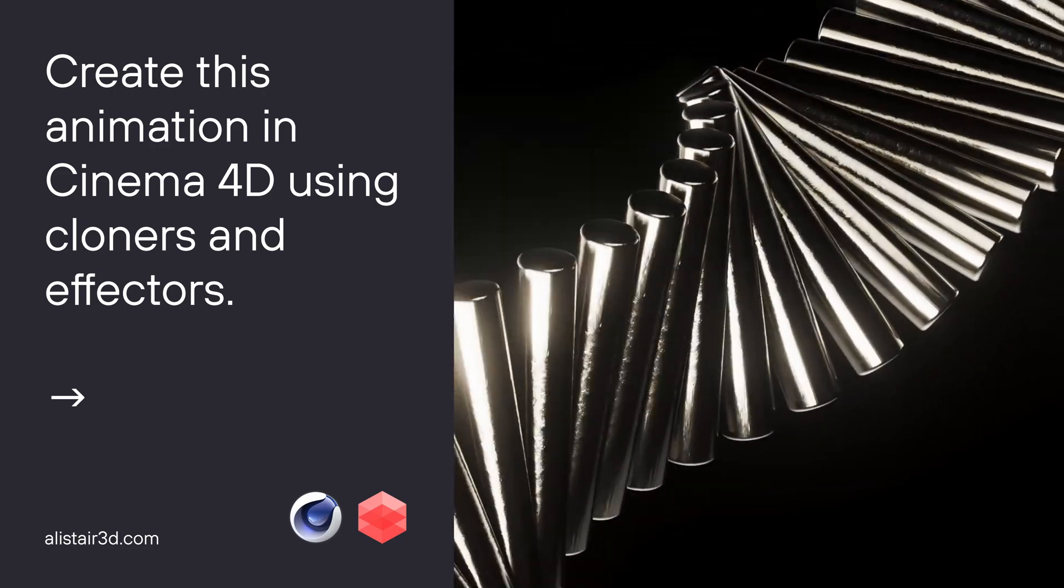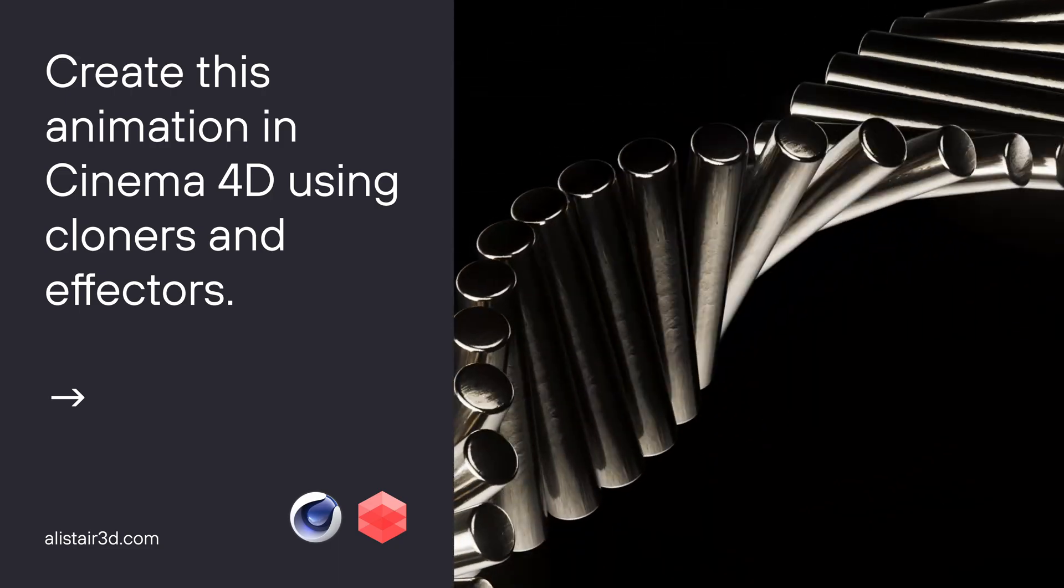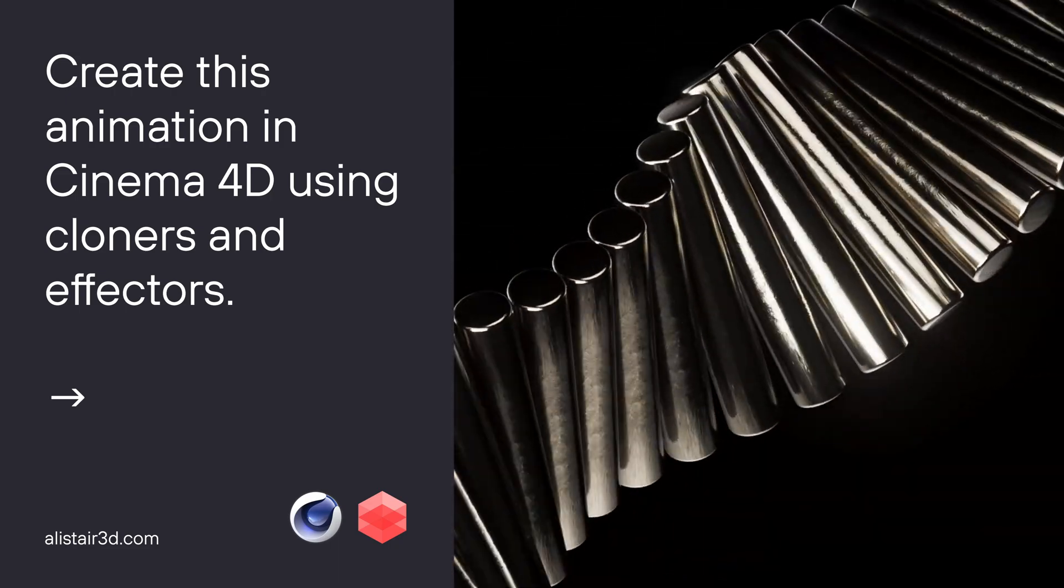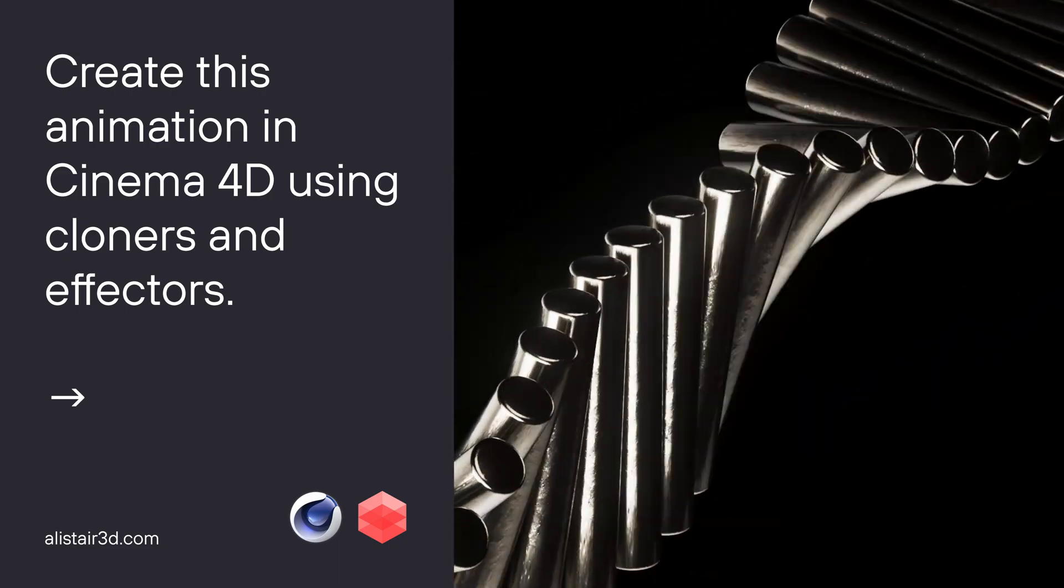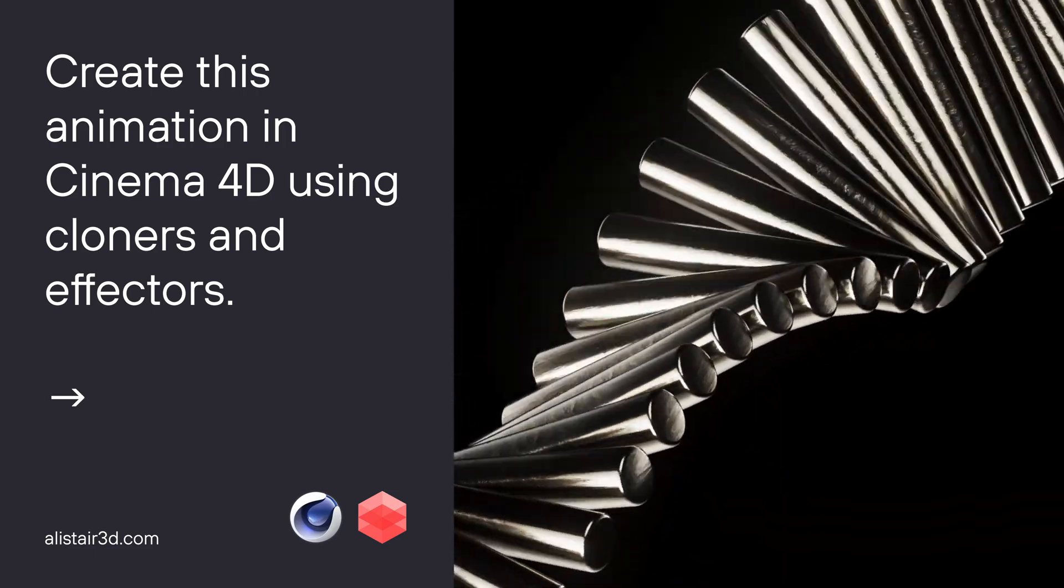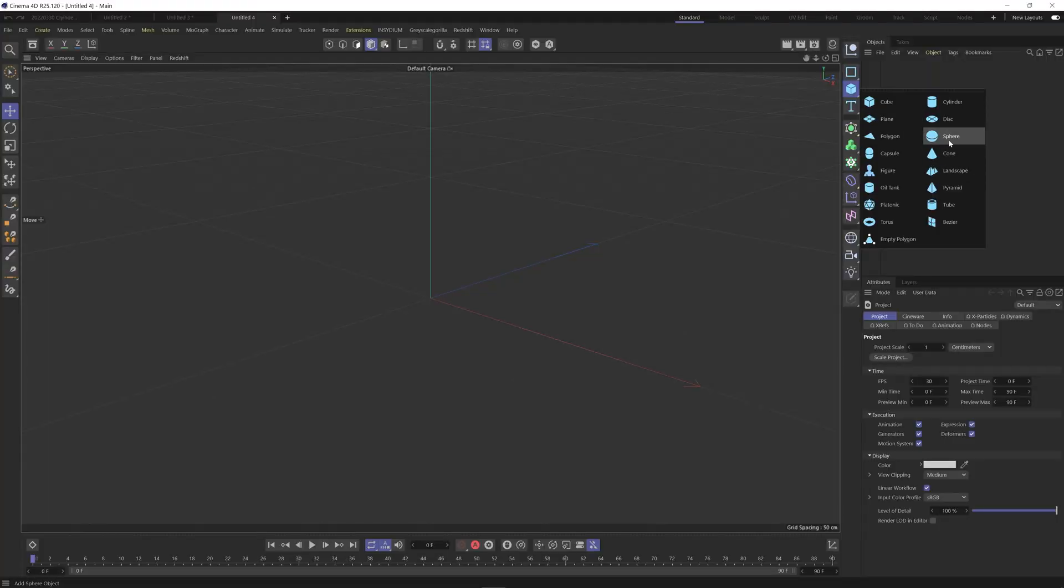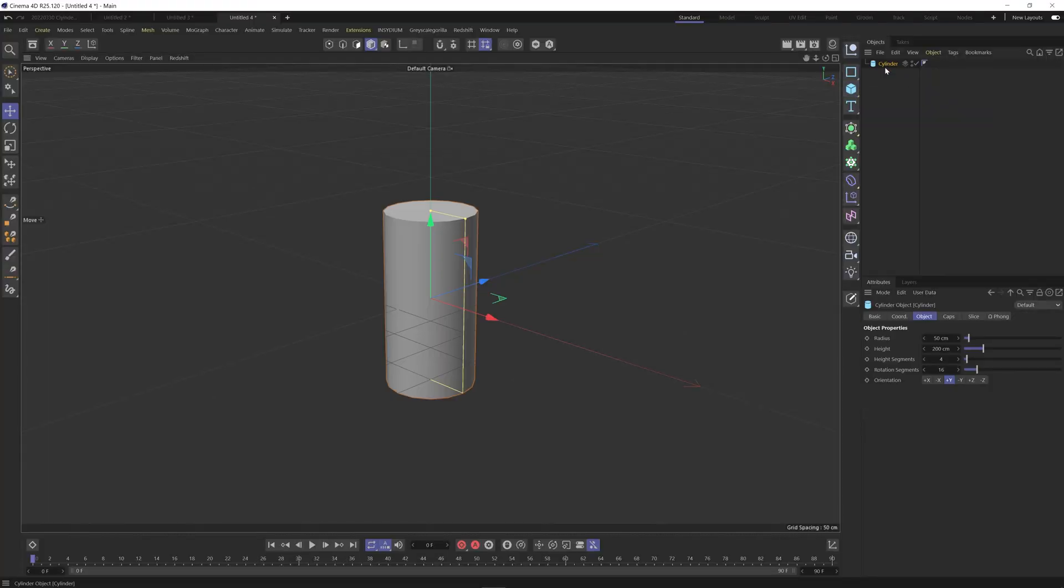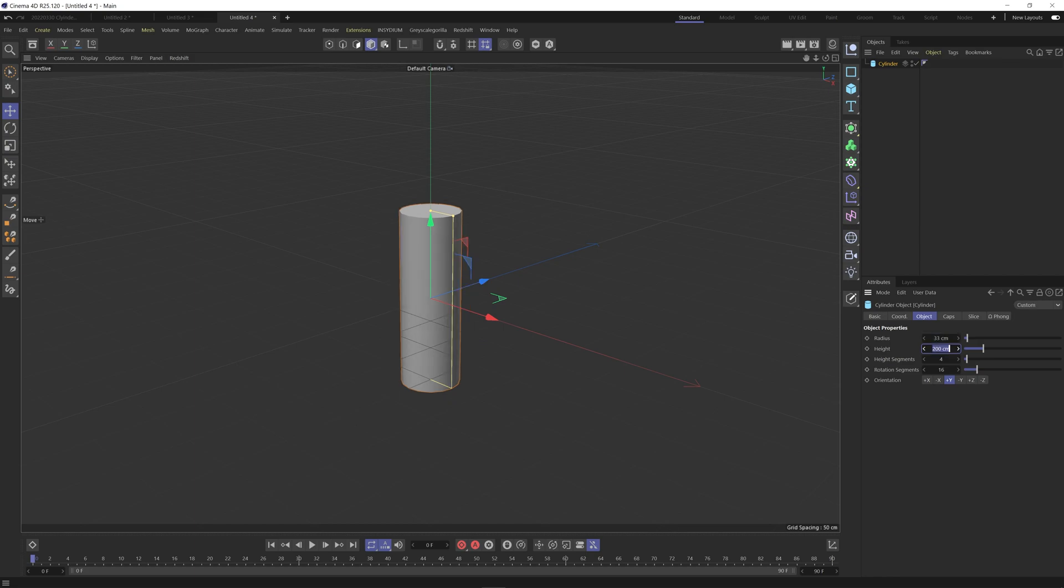So today I'm going to show you how to create this animation in Cinema 4D. The first thing we need to do is add in a cylinder and we're going to change the radius to 33 and the height to 400.